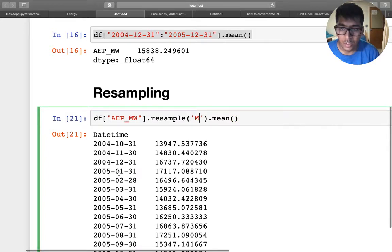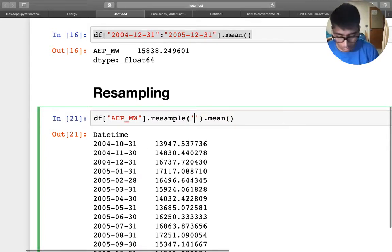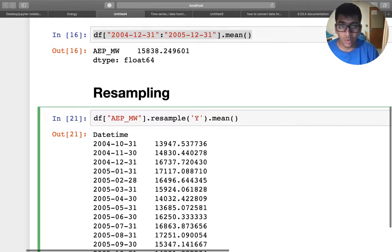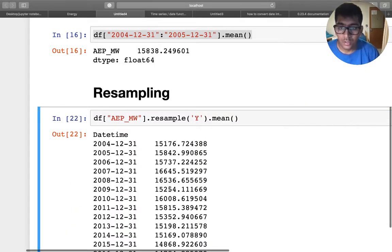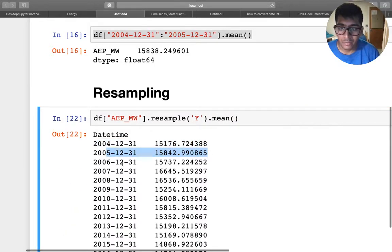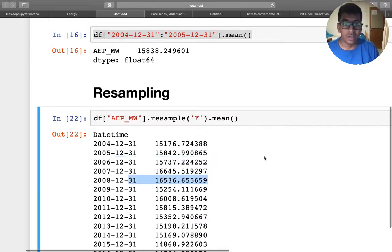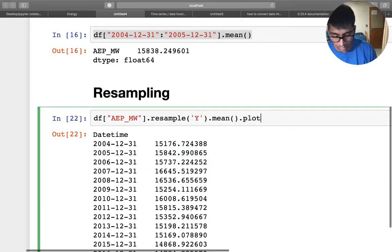So you can see 10, 11, 12. So you have sampled the data. If you want to do yearly, you say 'Y'. So 2004 mean, 2005 mean, 2006 mean, 2007 mean, average power in all the years.